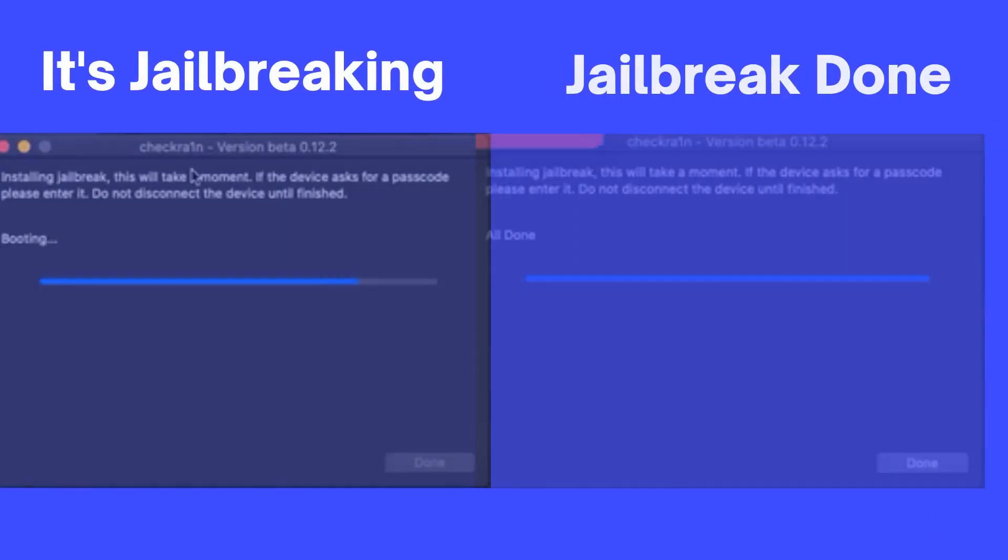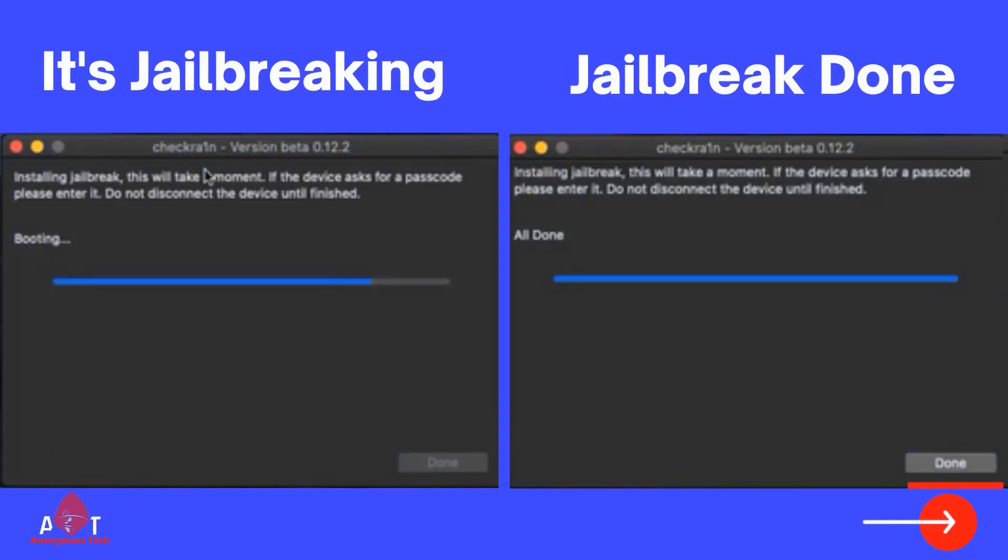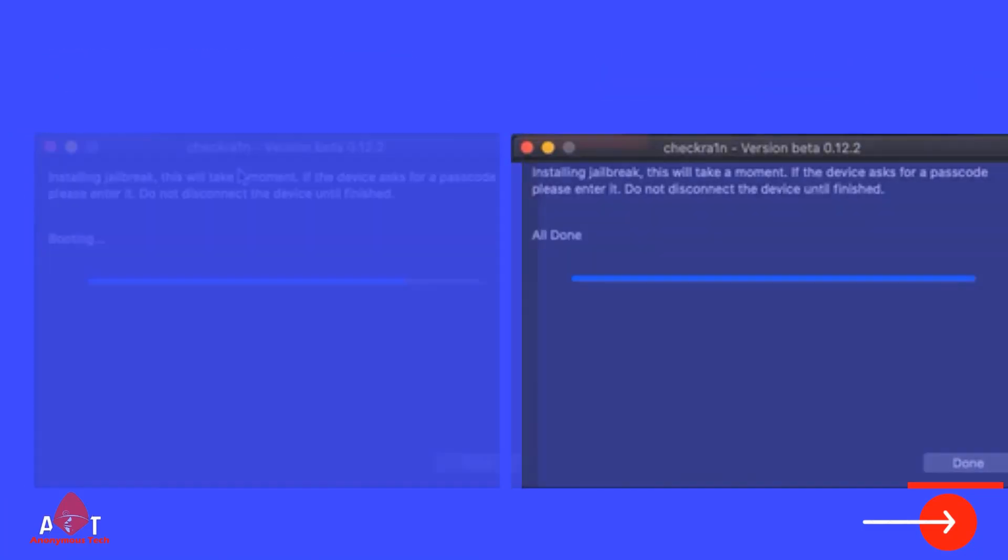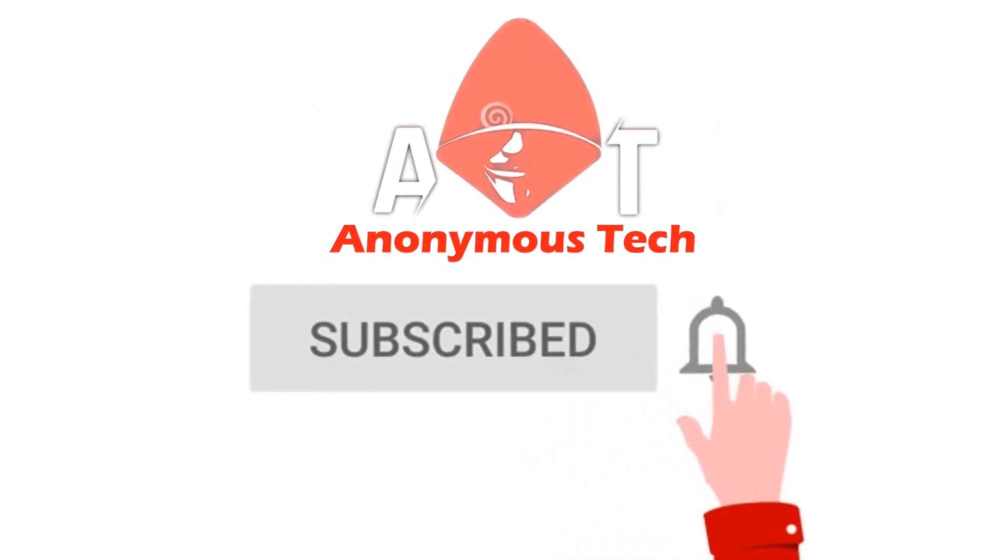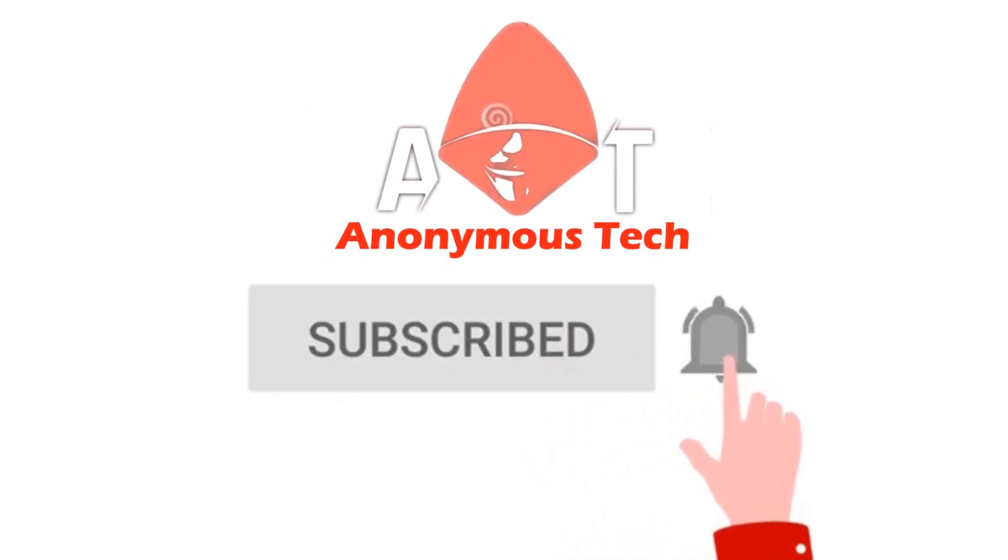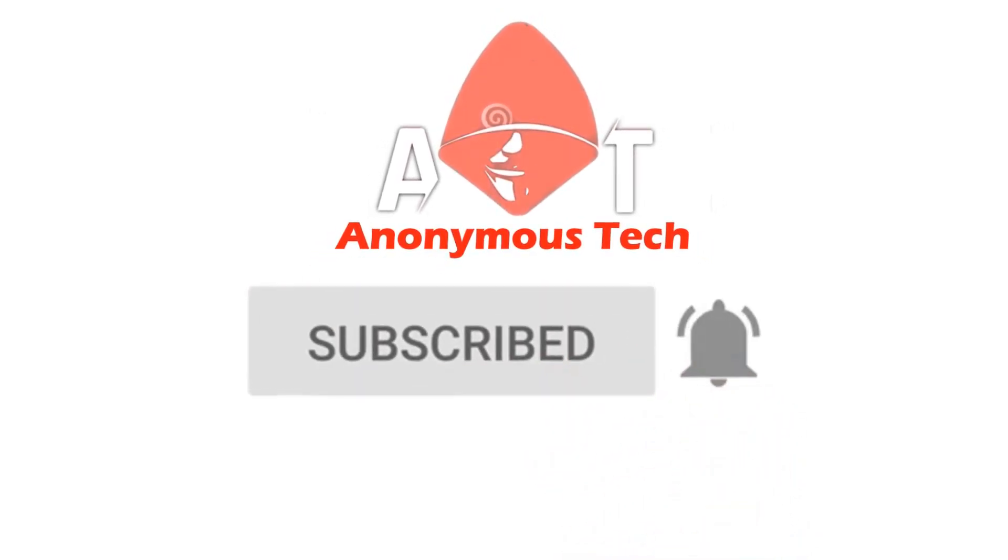It's jailbreaking. As it completes, it shows the status is all done. If you like my video, please subscribe and click on bell icon.